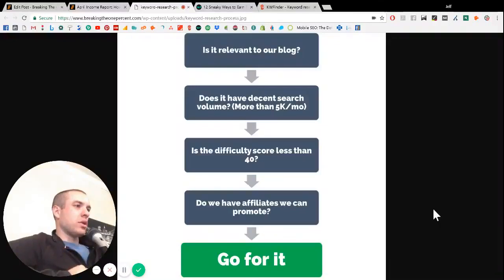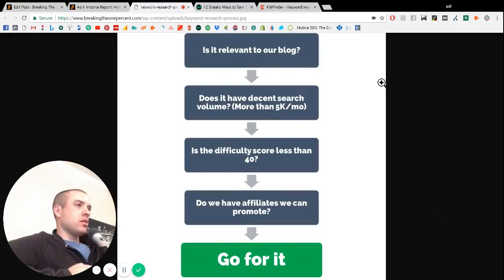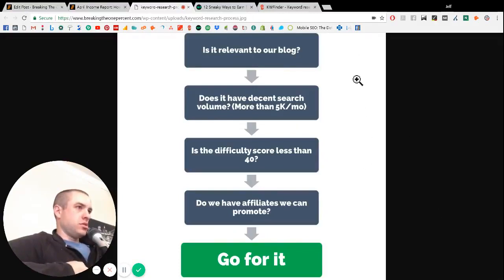So here is how we do our basic keyword research. Just a quick overview. So we ask ourselves four questions. Number one, is it relevant to our blog?